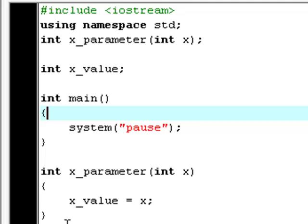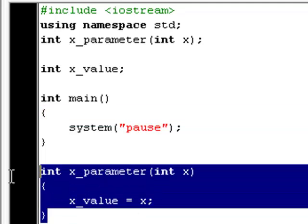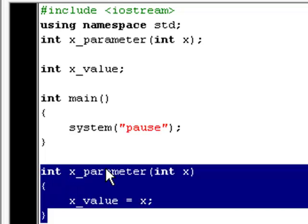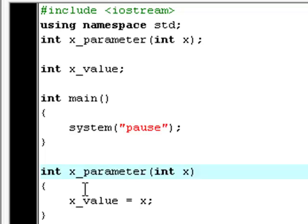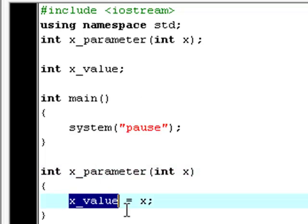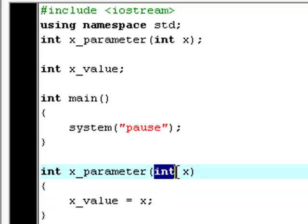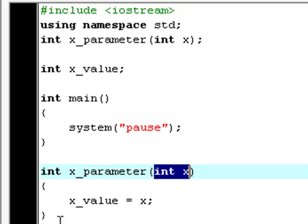So let's get right to the declaration down here. Here we declare this function x_parameter, and it has one parameter, and that's int x. And then we say that the x_value has no value so far, that's what we assign down here, is equal to x, and x has no value so far either. So actually, x can have any value.